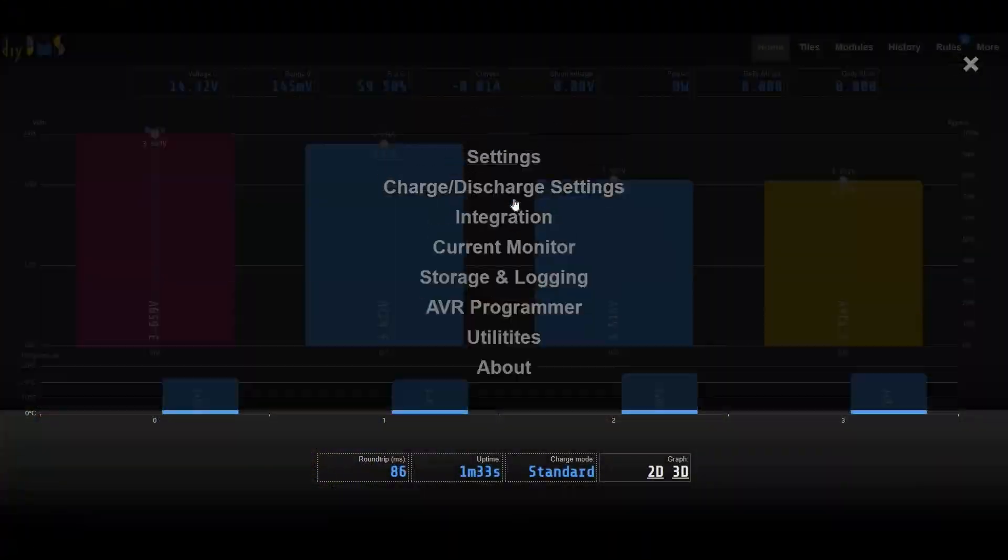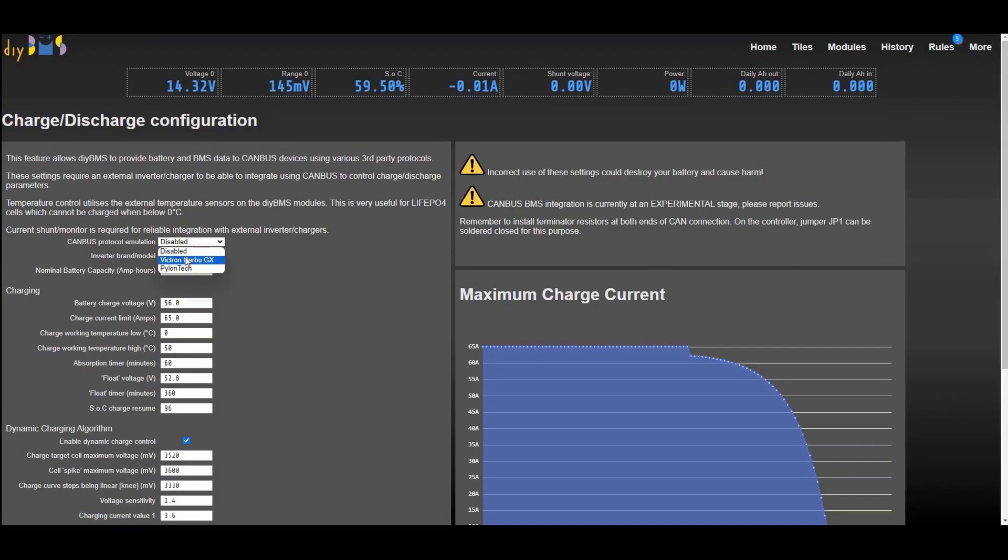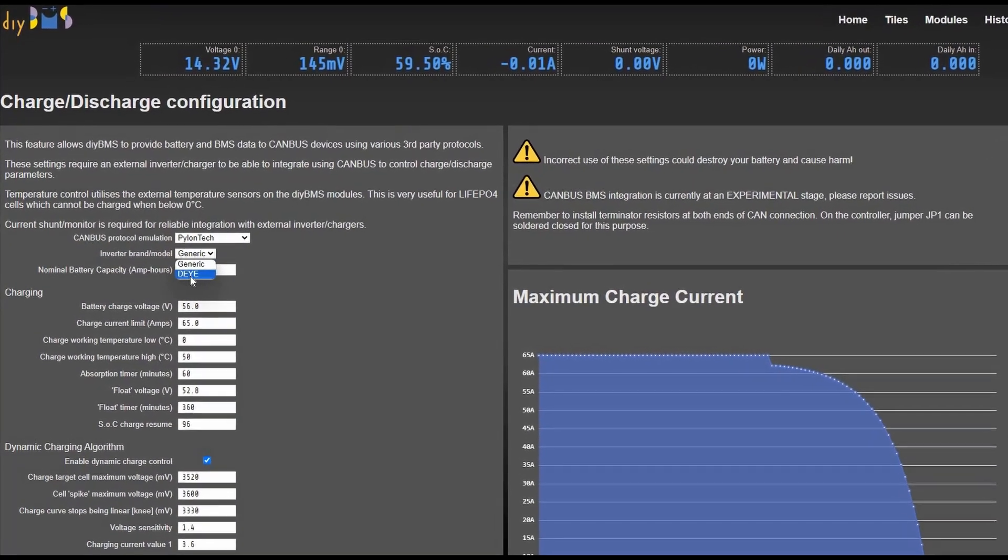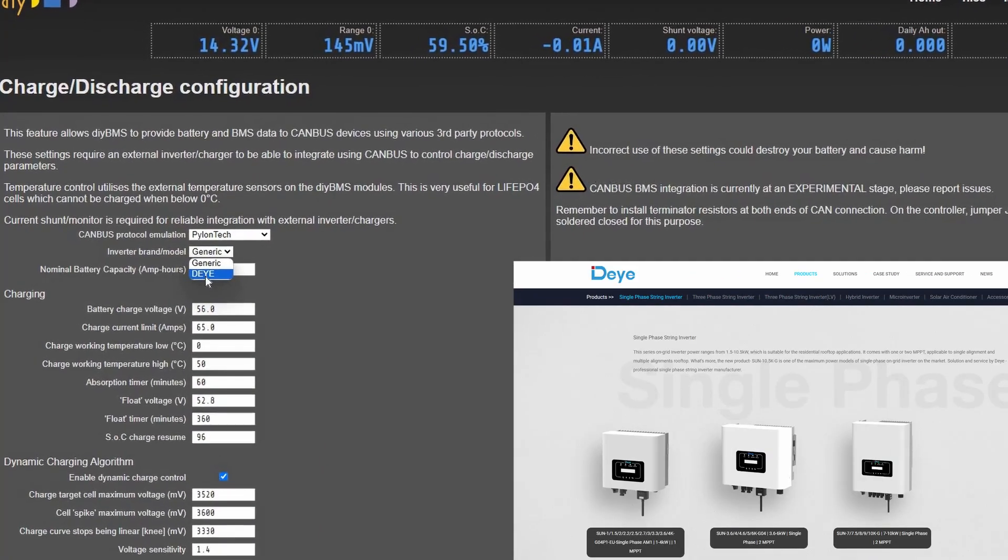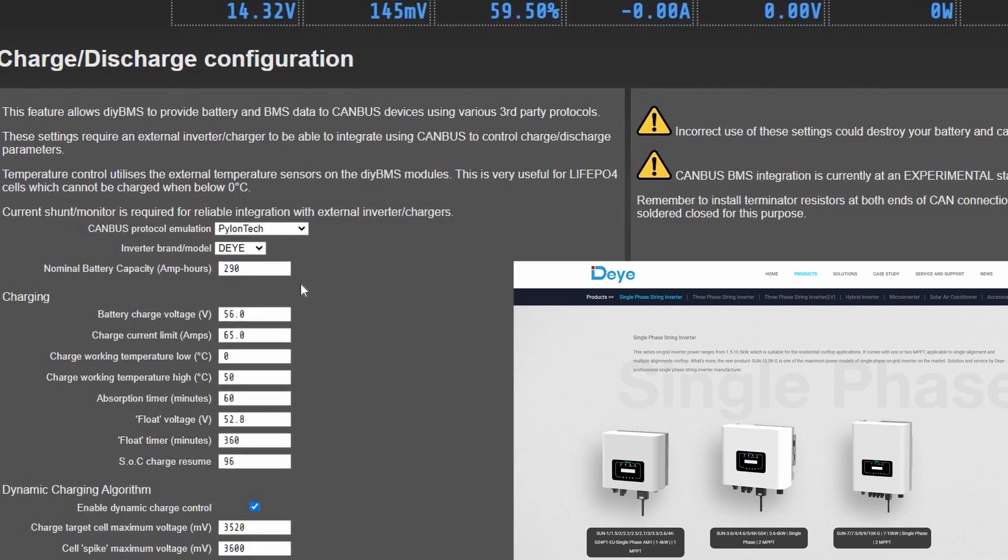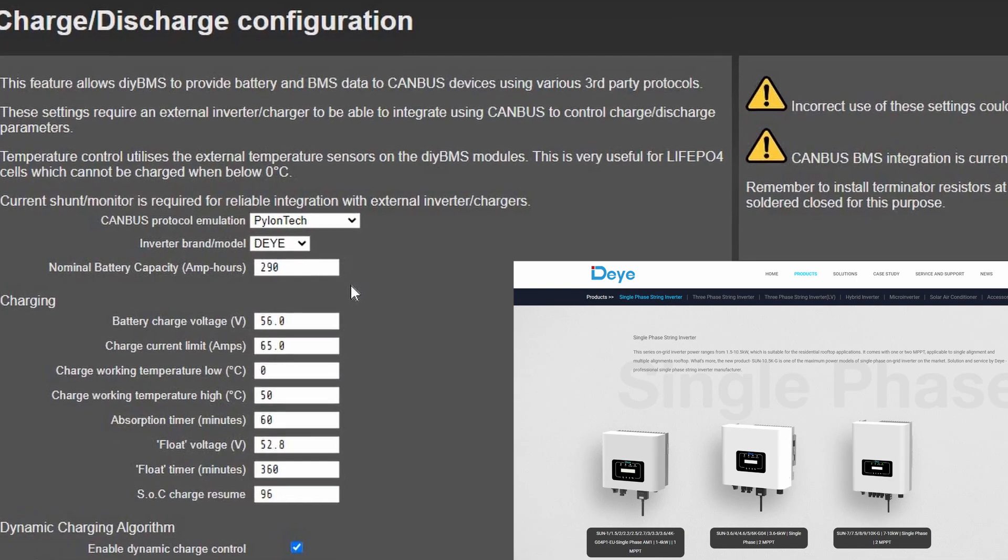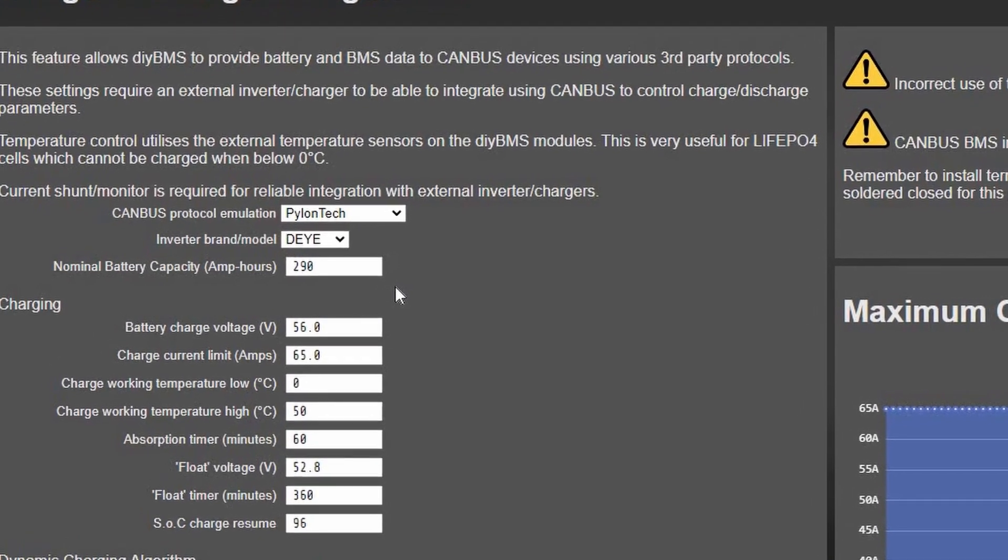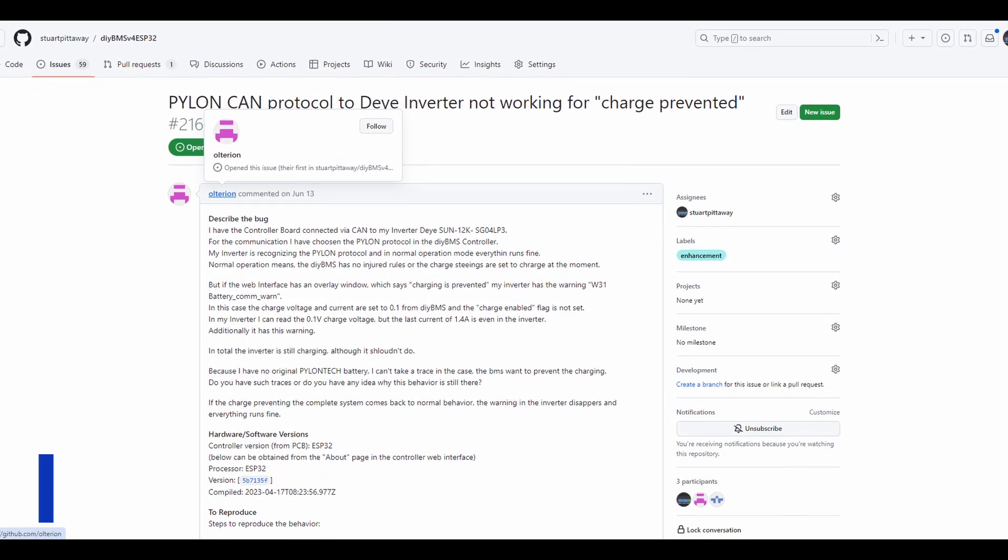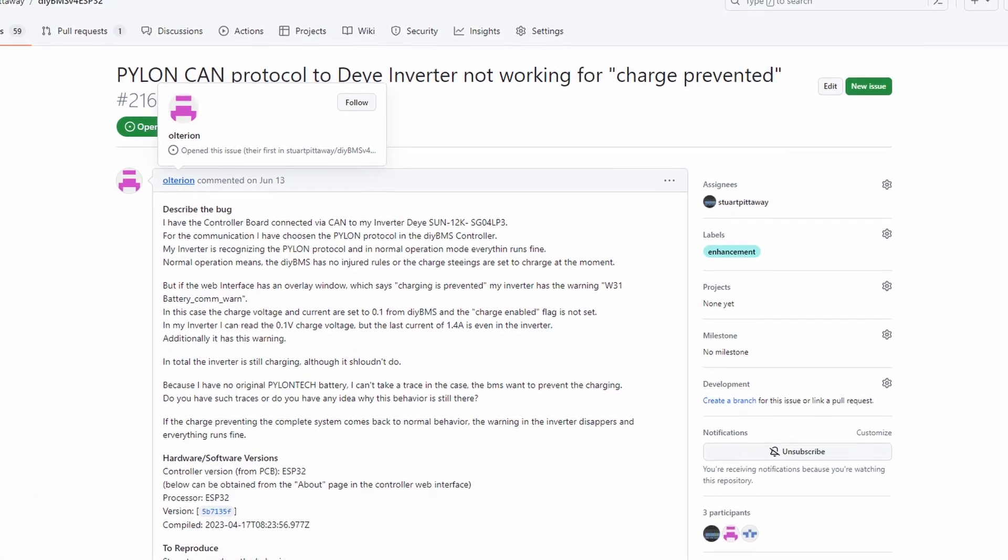There are now specific changes to the PylonTech emulation for the DE CAN bus controlled inverters. I don't know if I'm pronouncing that right, but that's what I'm going to use. This prevents the inverter from locking up and not charging properly when used with a DIY BMS. I think this is likely an underlying issue with the software on those inverters, but thanks to user Alturon, we've worked out a solution.